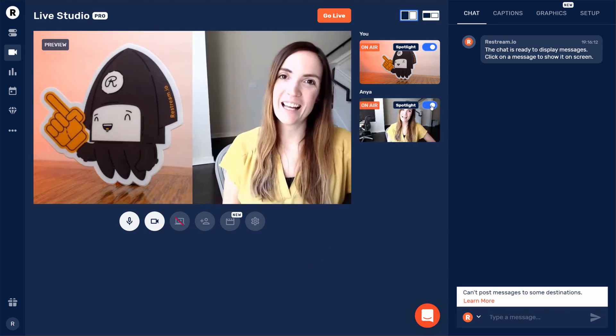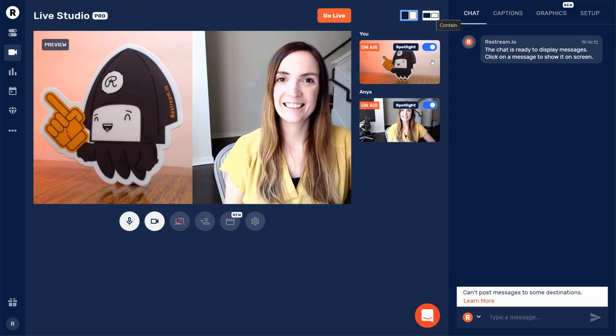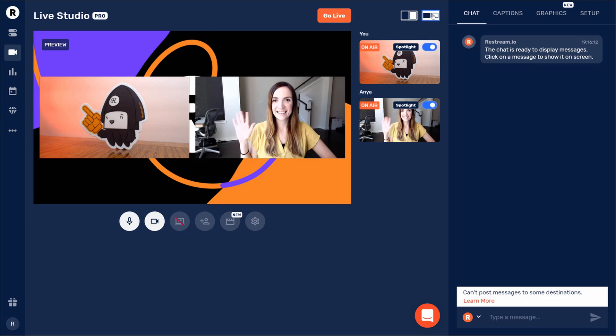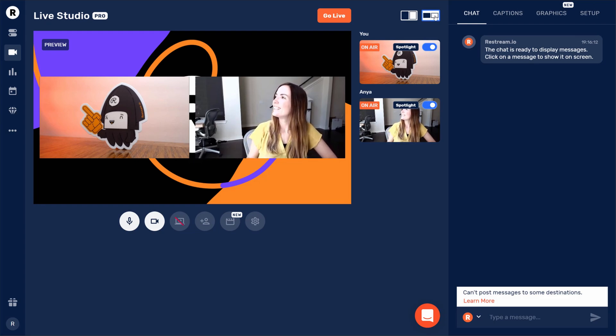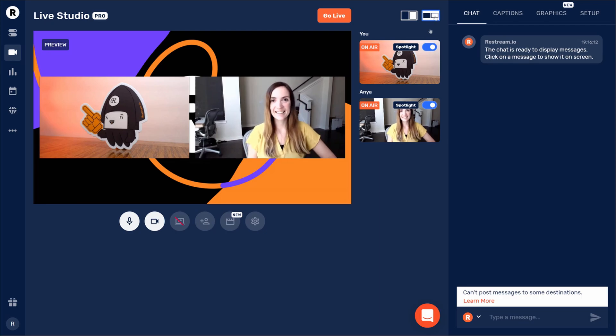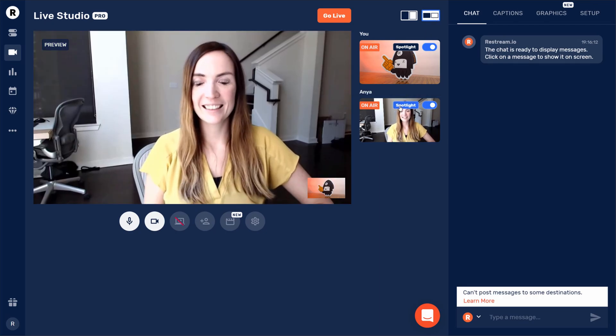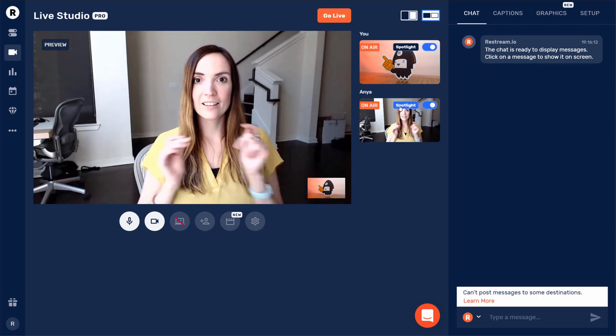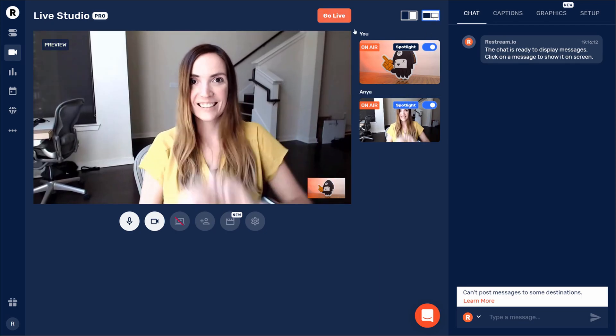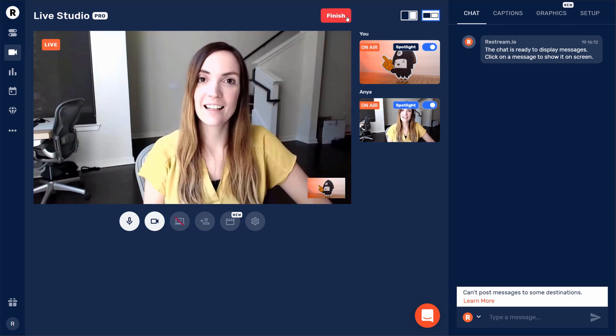Now, you can easily change the look and feel of your stream by enabling their webcam, changing the overall layout of the stream, or even choosing to spotlight their webcam. Once you're happy with the layout, you can go ahead and click live from the top and will instantly start connecting to your channels.